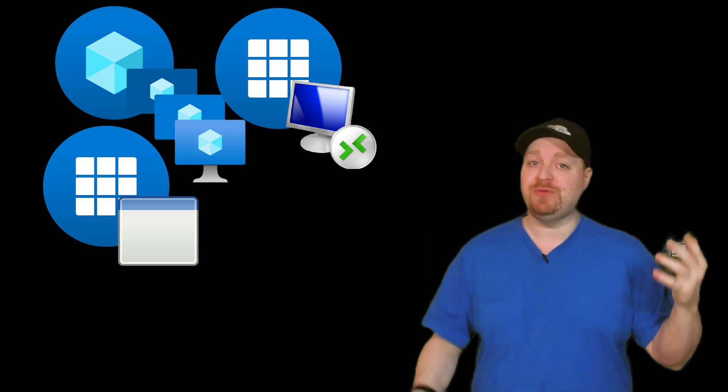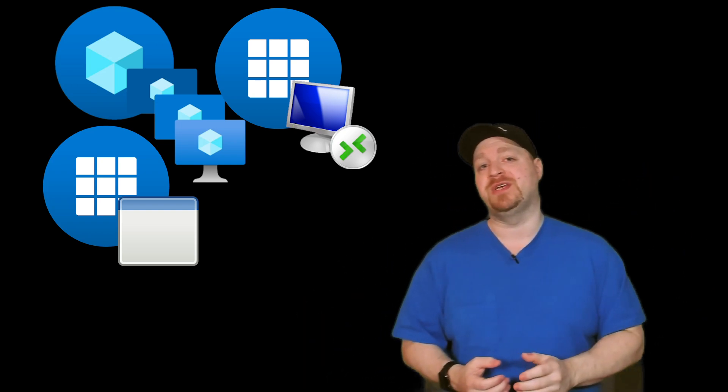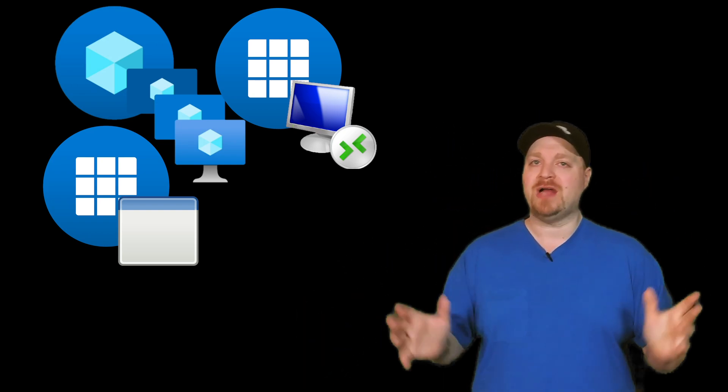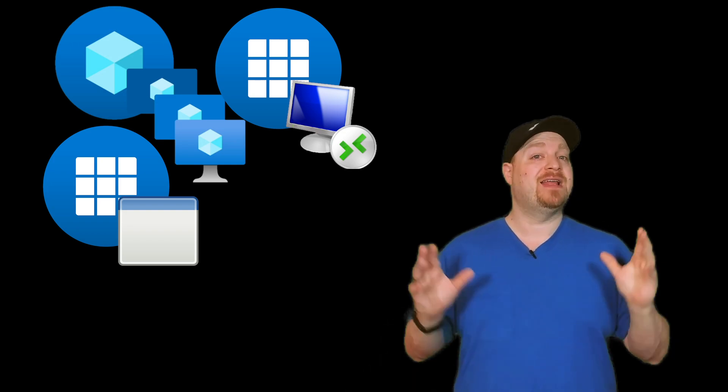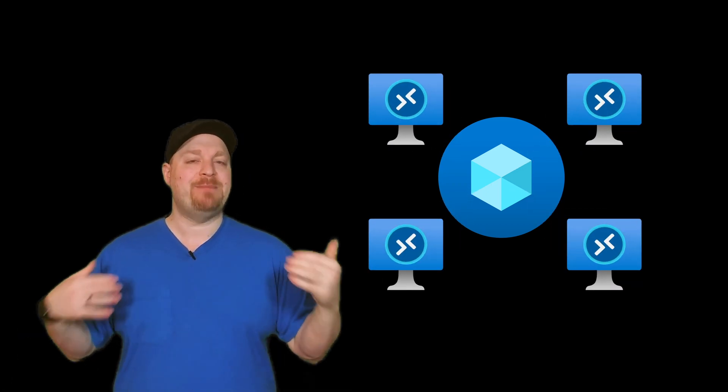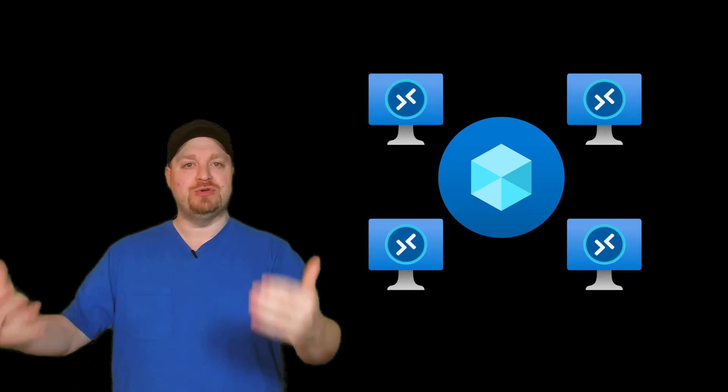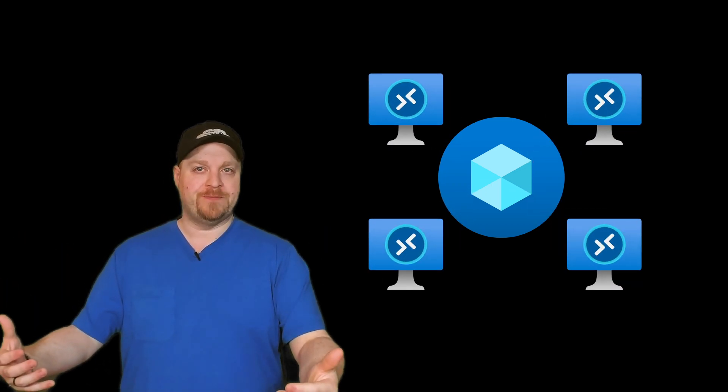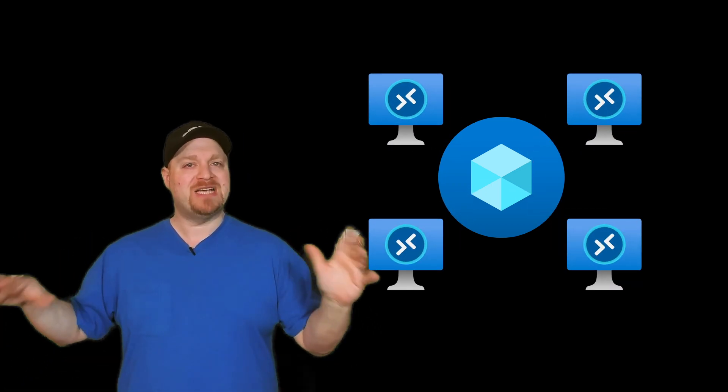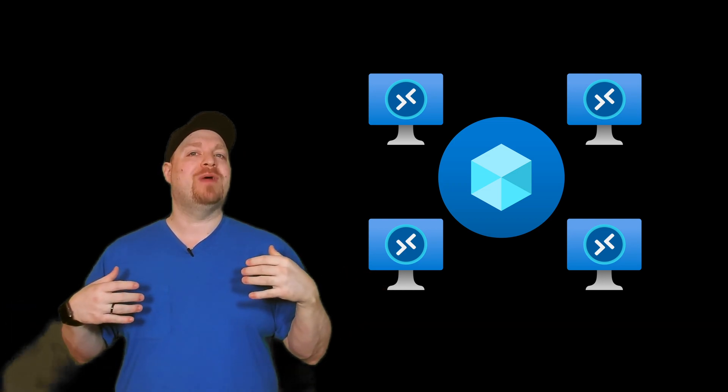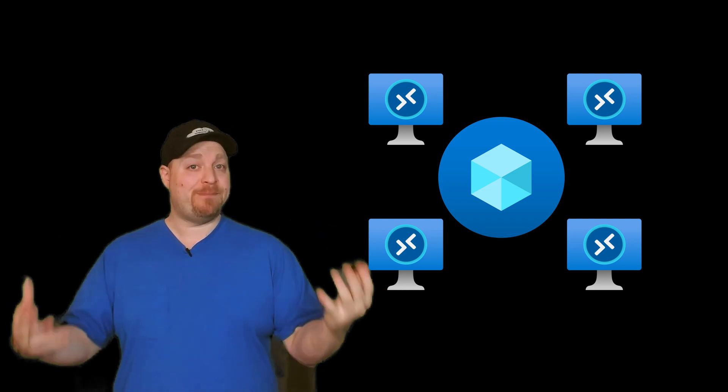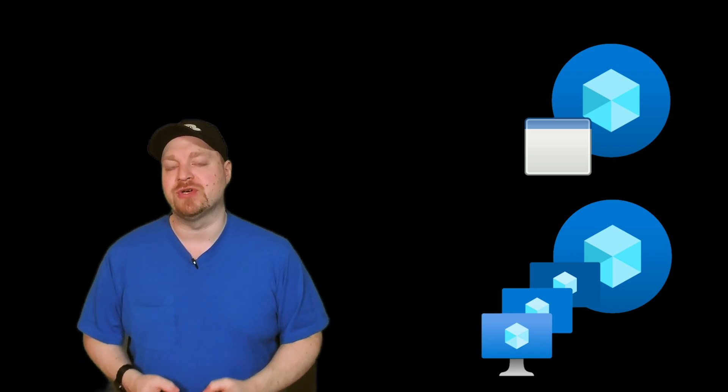And said that host pools are a collection of identical session hosts that serve the same kind of user workloads. So with that best practice in mind, I would recommend separating your desktops and remote apps into separate host pools so that each one of them can be focused on serving that particular kind of user. But hey, it's your host pool.